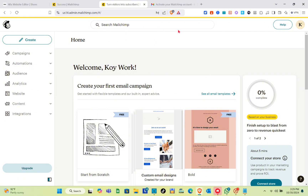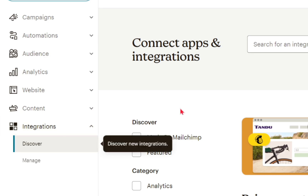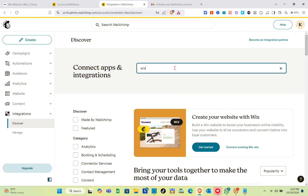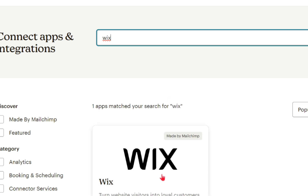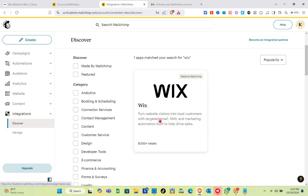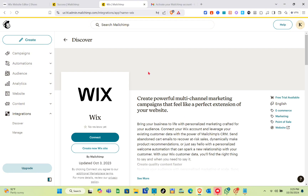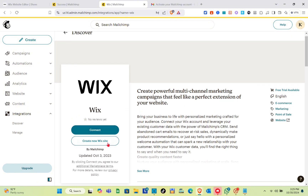Click on Integrations at the very bottom. Then under 'Connect Apps and Integrations,' use the search bar to type 'Wix' and press Enter. Click on the Wix result and then click Connect.